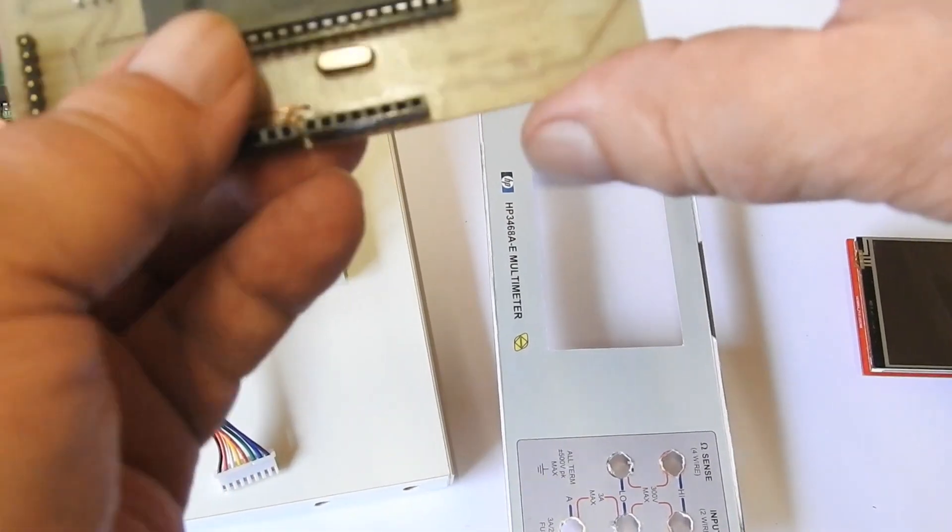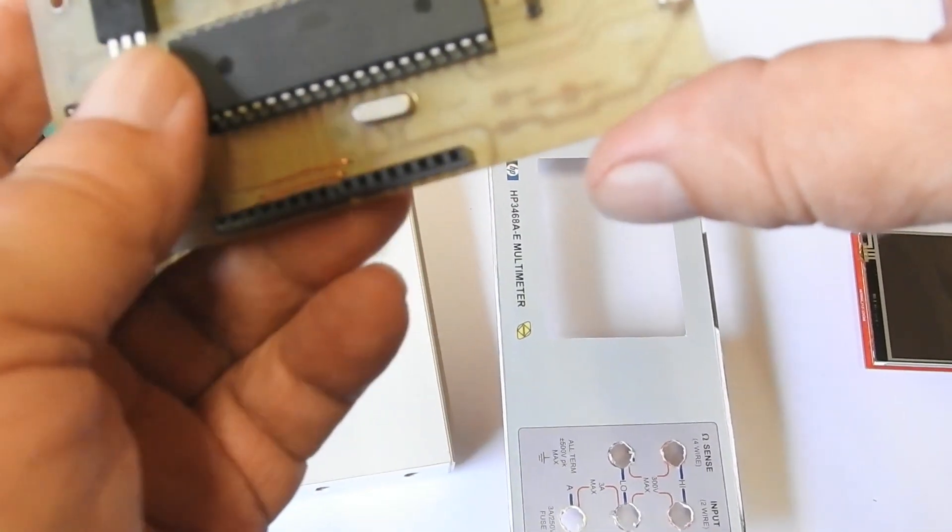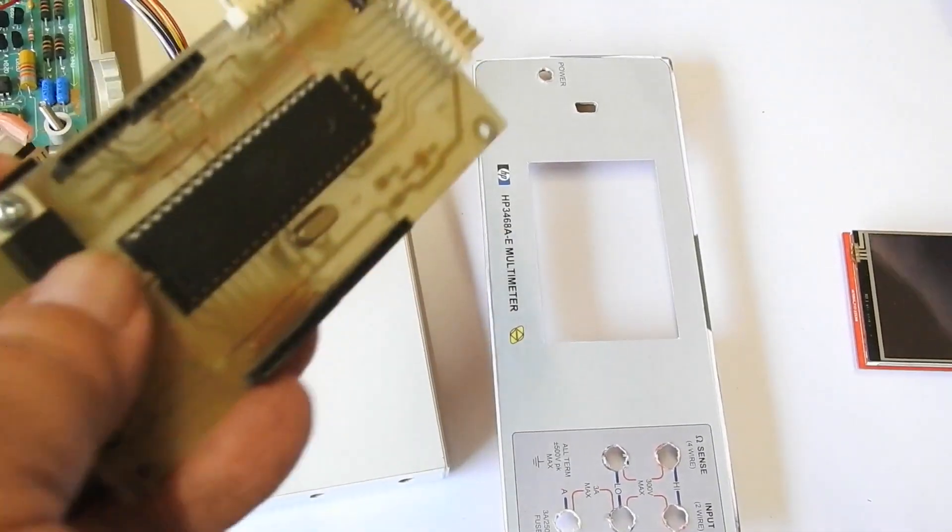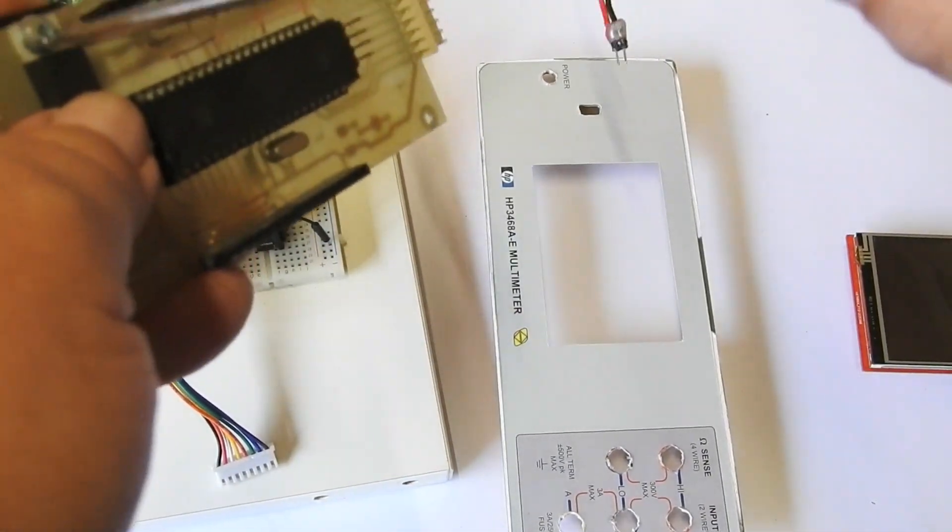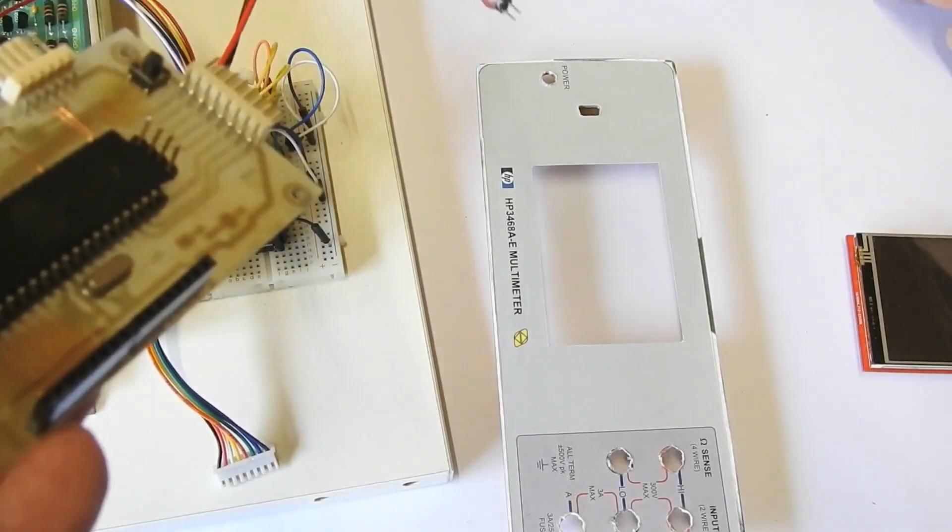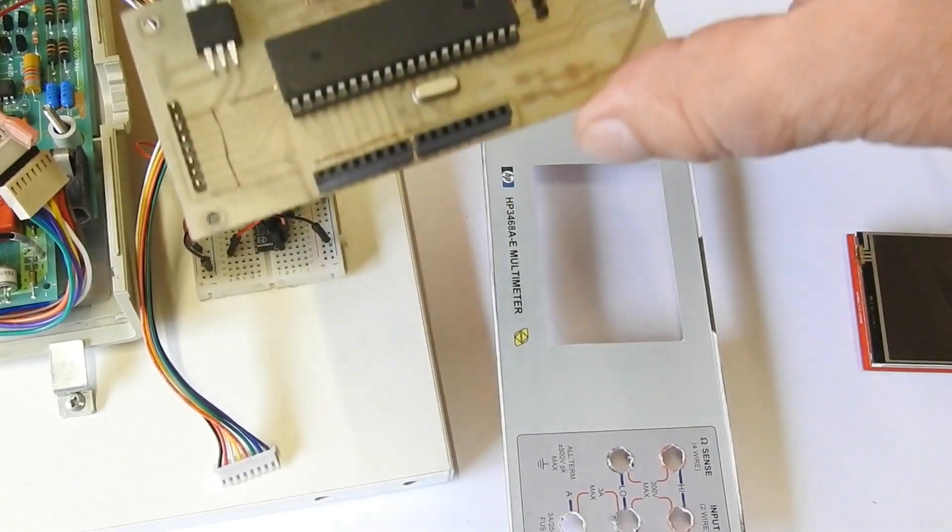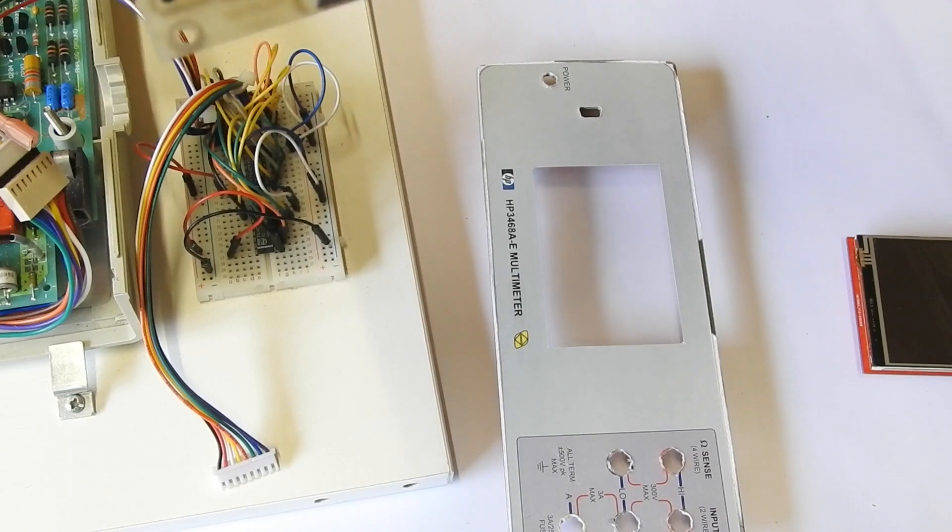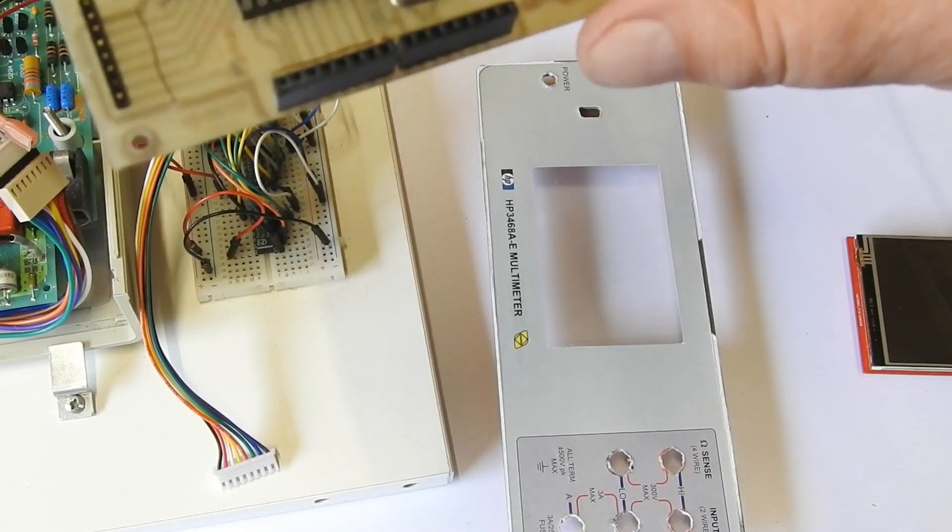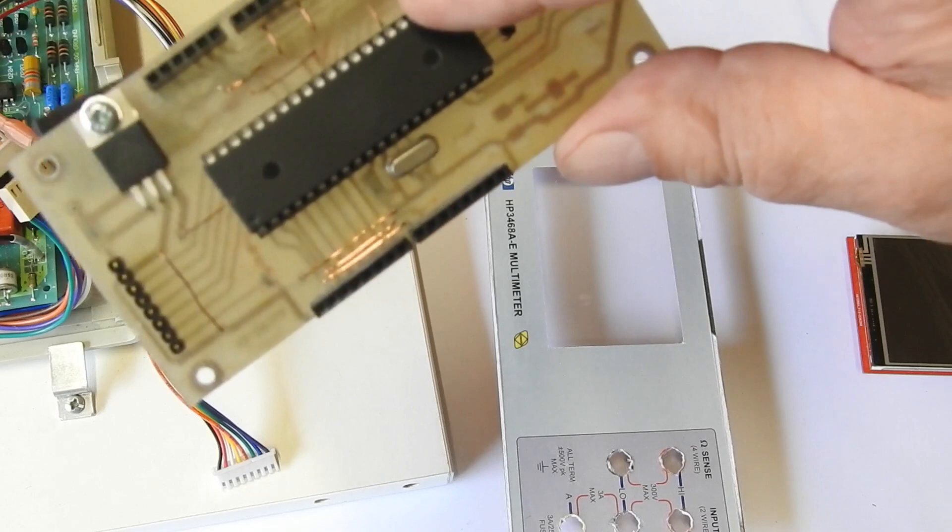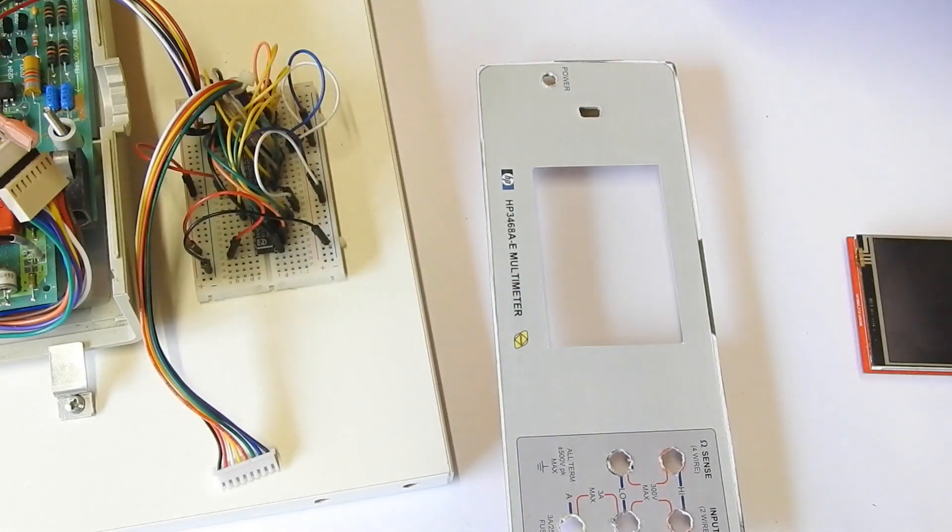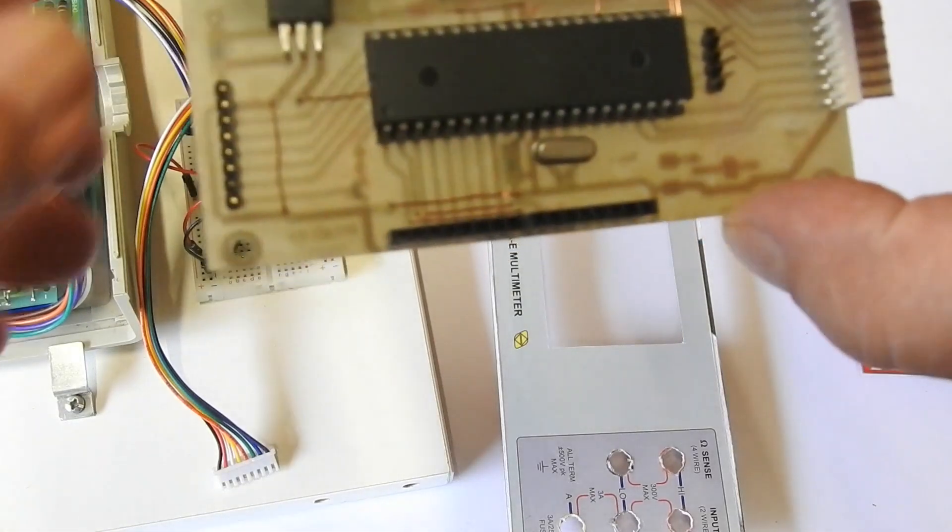Now this is an ATmega 1284, which is pretty big AVR. It's got 128K of flash and I think it's 16K of RAM. I don't know whether I'll probably be pushed for space on the final design, so I'll probably end up having to go to using one of the SMD chips which are much smaller.